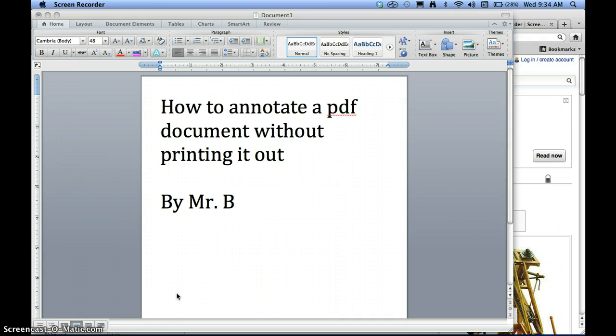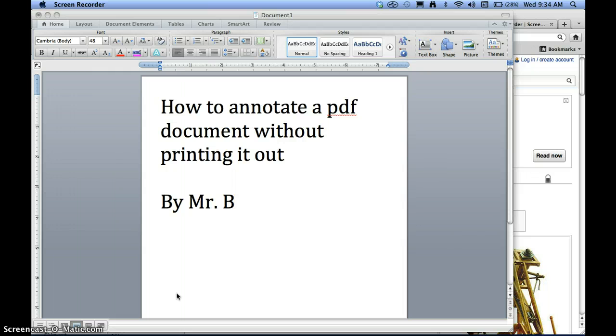There are some times when you might have no working printers at school, you might not have a printer at home, or your printer doesn't work at home. So you also might then have an assignment to print out something from online and annotate it. Well, you don't need a printer to do any of these things. I'm going to show you how to annotate something from a web page by first turning it into a PDF and then using either Preview or Adobe Acrobat to highlight and make notes.